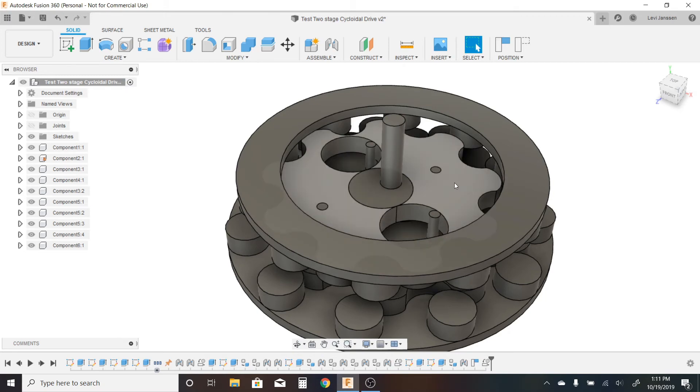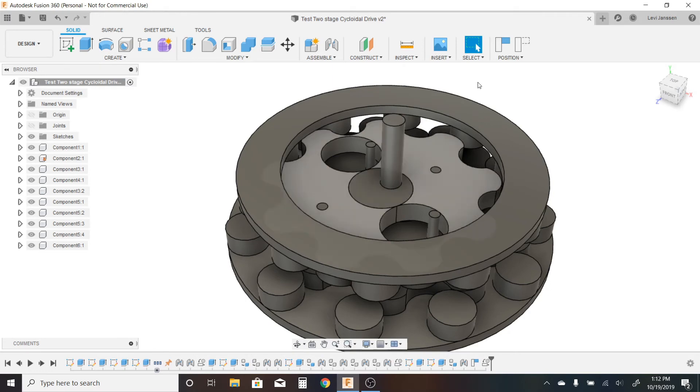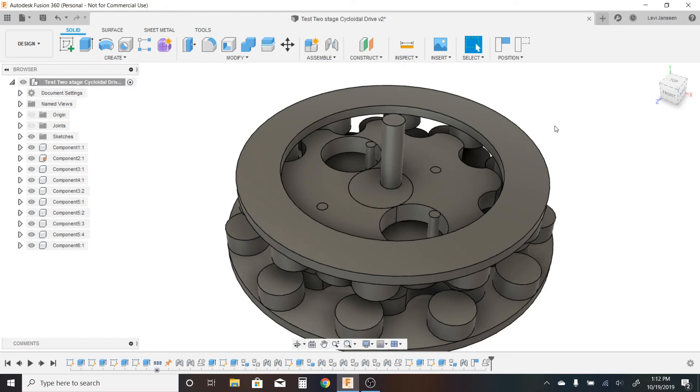But it should still be possible. So if you could take this system from the digital world and make it real, it would be significantly better than a standard cycloidal drive system. Generally, when you're using a cycloidal drive, you want a really high gear reduction for a small footprint. And this offers that significantly more than a standard cycloidal drive system.